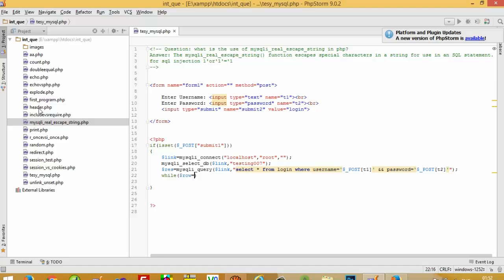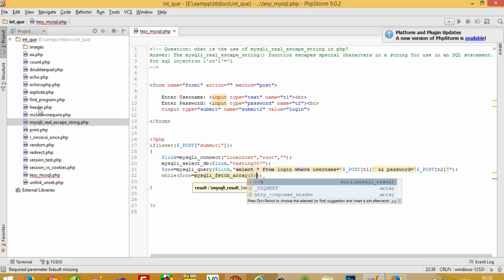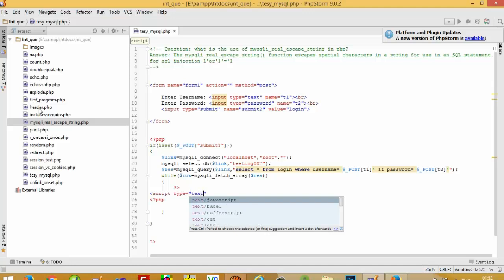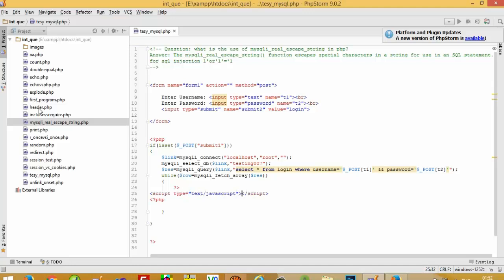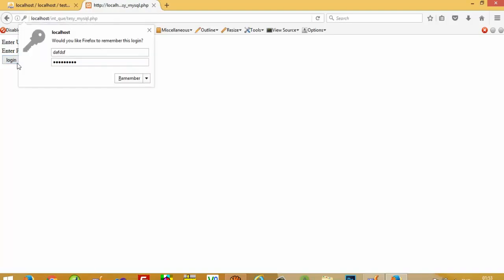Now we write: while $row equals mysqli_fetch_array($res), if username and password match then we forward the user to another page — window.location equals yes.php. Right now we don't have yes.php so we get 'object not found', but we are going to check that now.